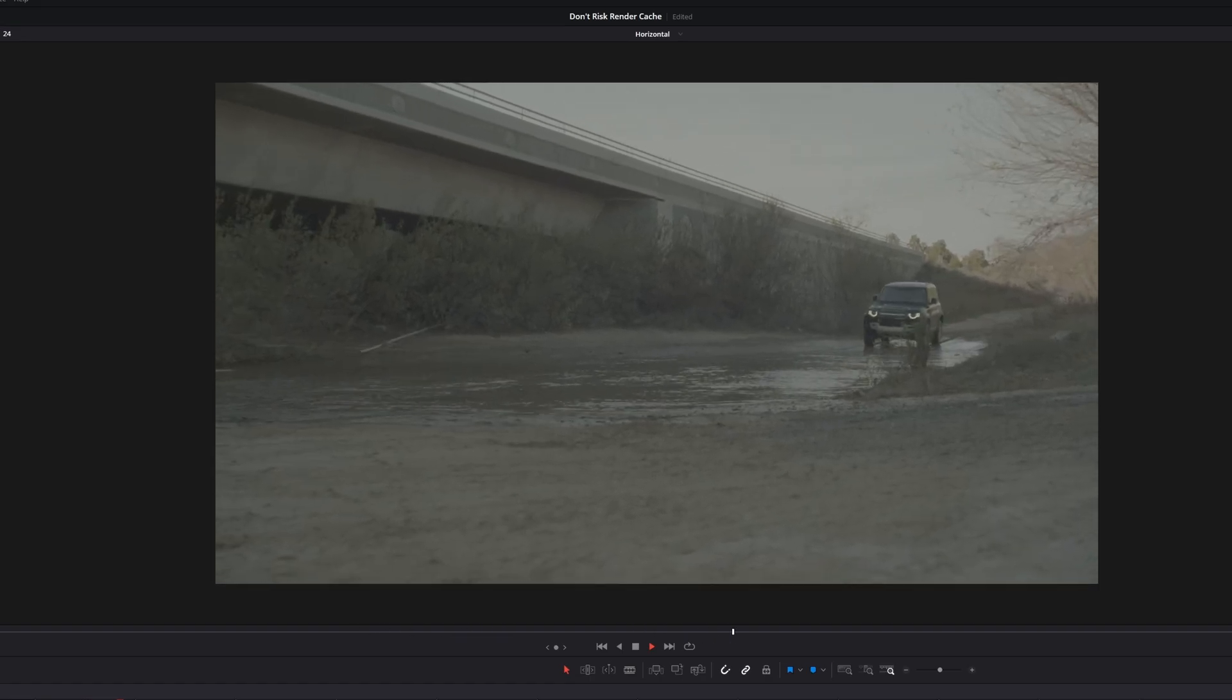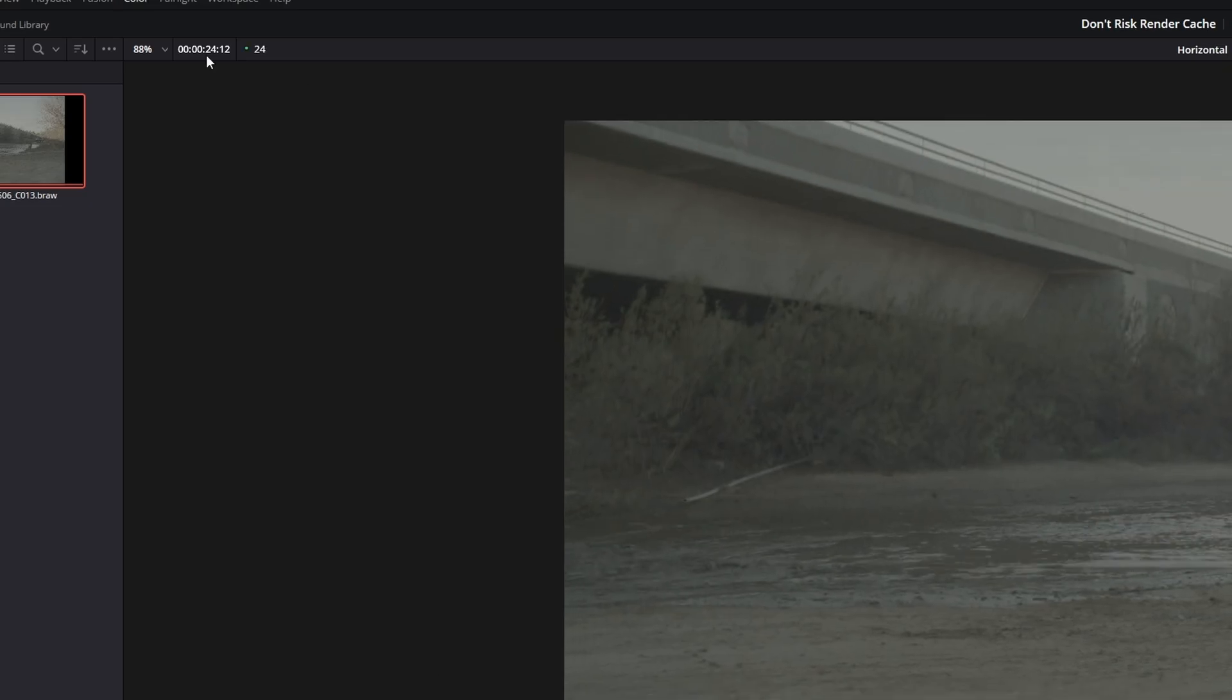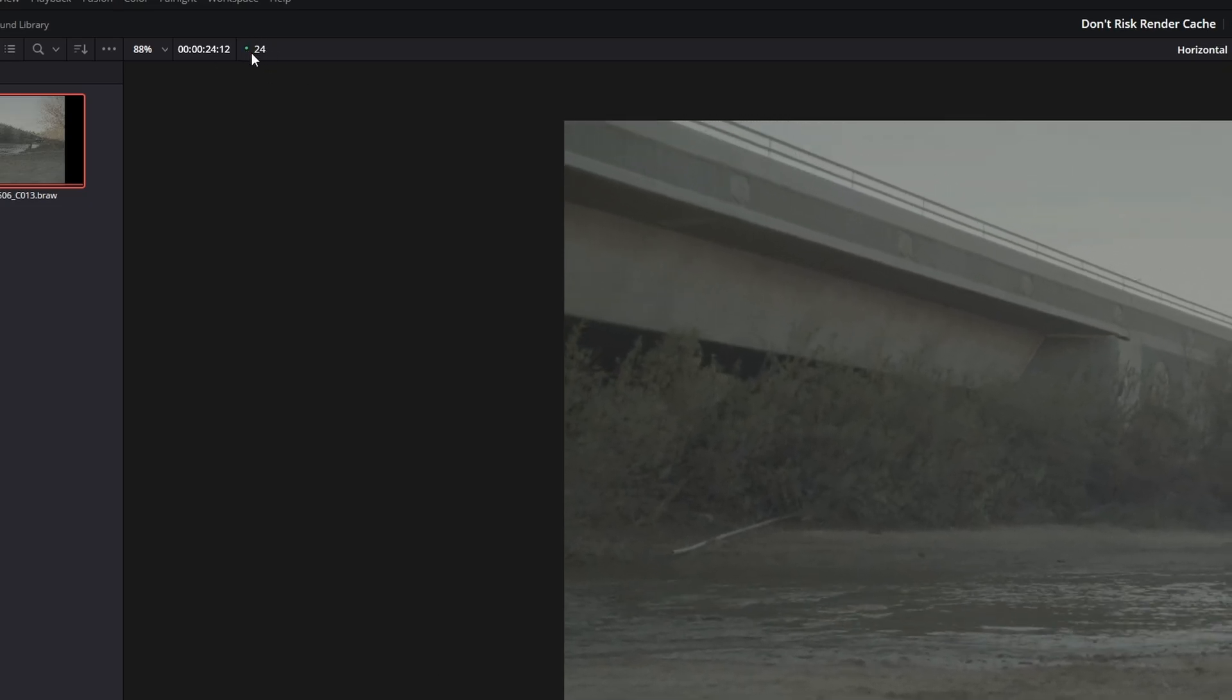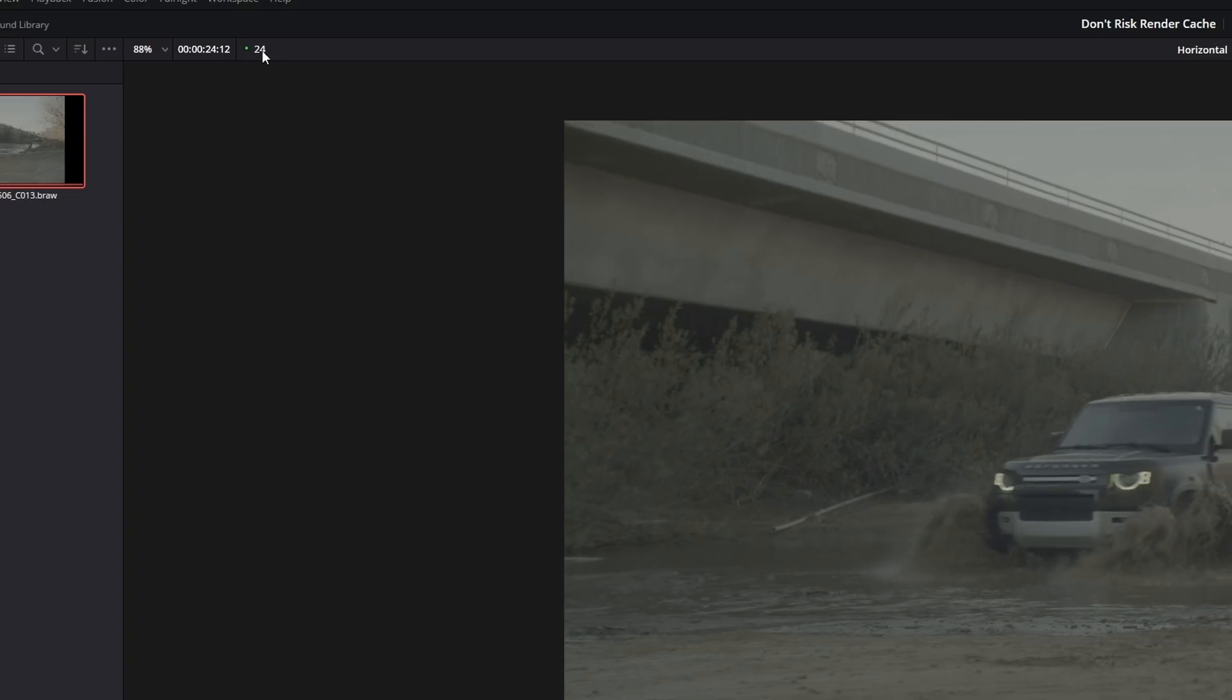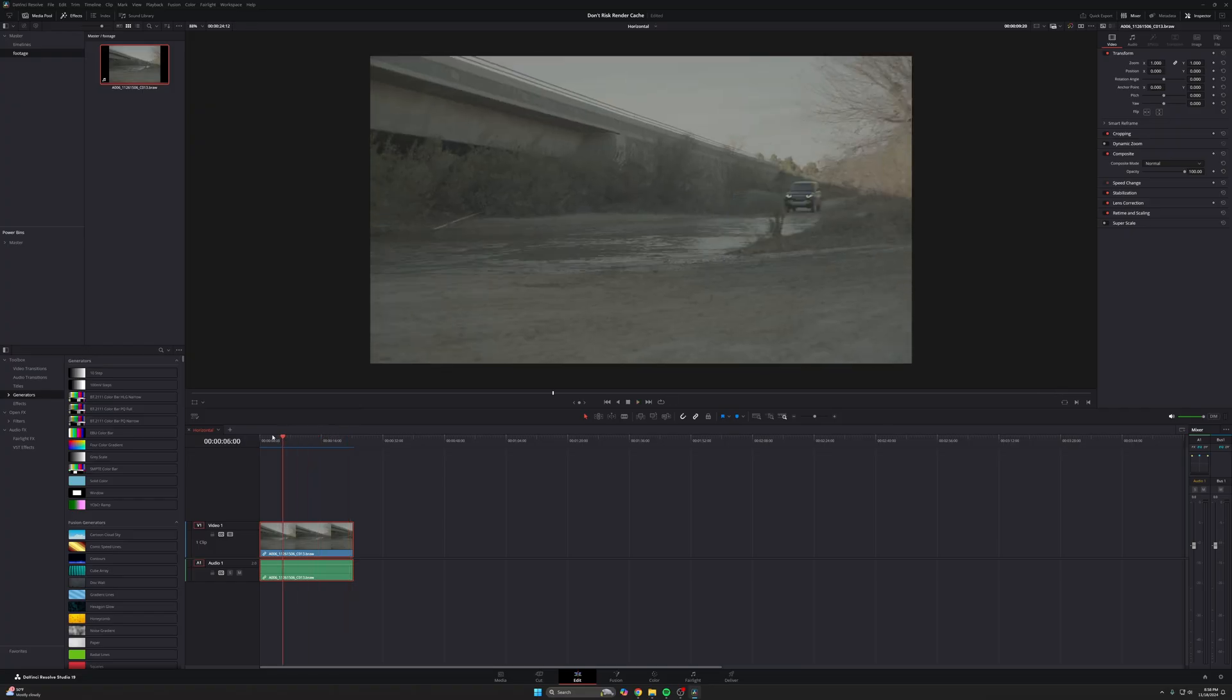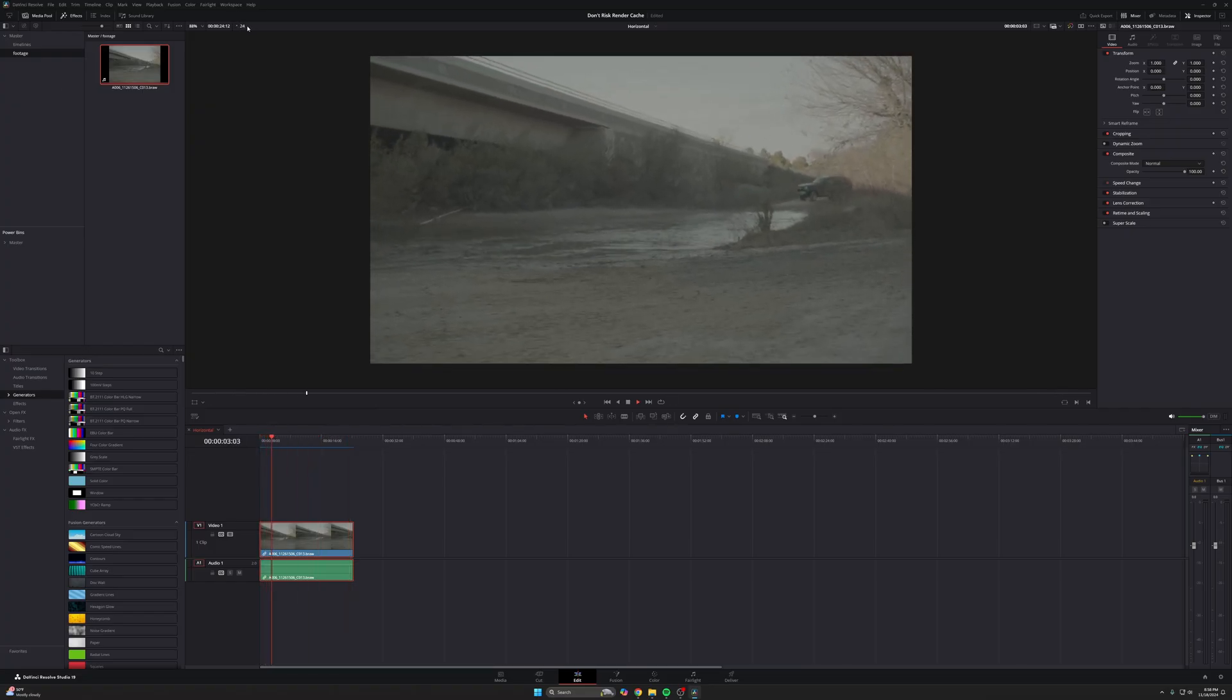And if you want to make sure that you're getting that perfect FPS playback, you can see up here in your sort of top left of your program viewer, you have a green dot and a number. Now my timeline FPS is set to 24. So that means if I'm getting a 24 right here, that means I'm getting real-time playback. If your timeline is set to 60 FPS and your footage is also 60 FPS and this number says 60, that means you're getting real-time playback. In this case, I always rock with 24 and you can see I'm getting the 24 here.